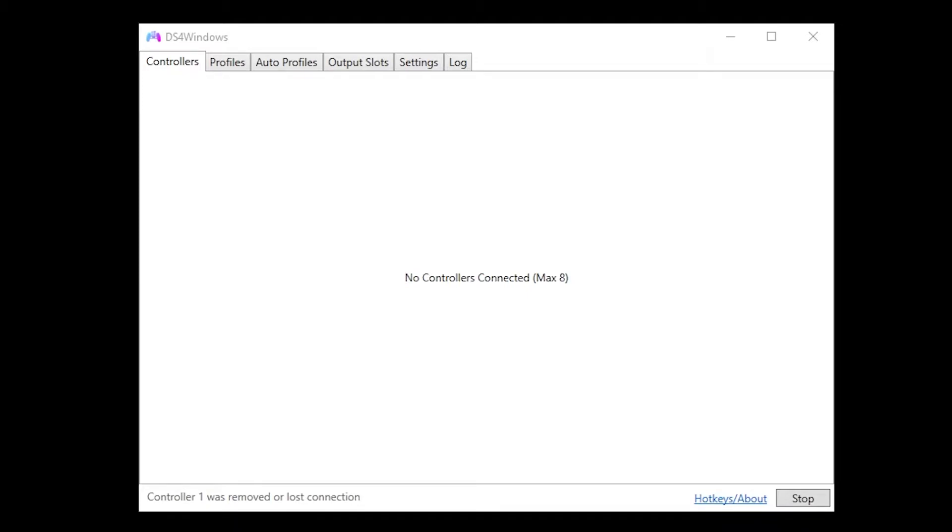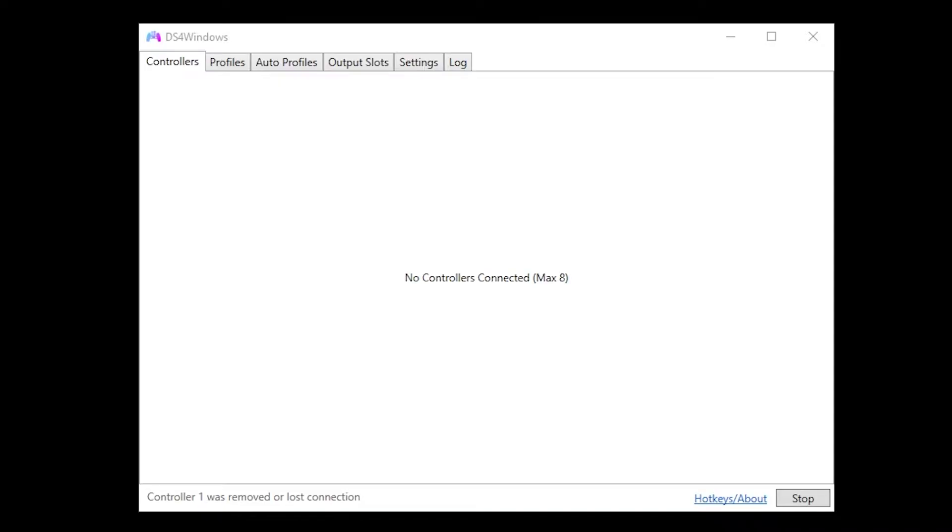Today I'll be showing you how to solve your analog drift problem on your controller using DS4 Windows. Obviously, this only works for using your controller on PC, not on console. However, if you're using your controller on PC, you can fix your analog drift or at least make it better by using the DS4 Windows application.